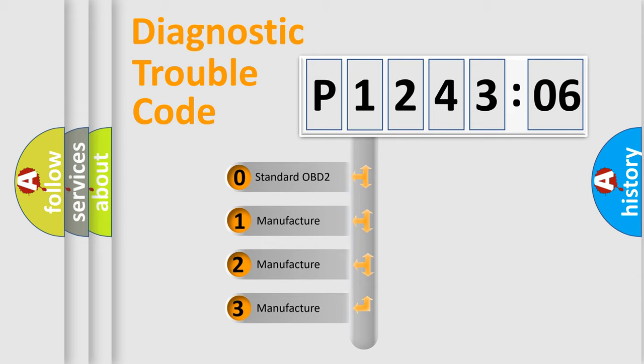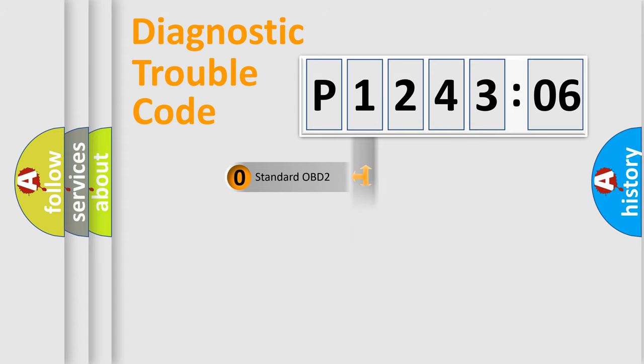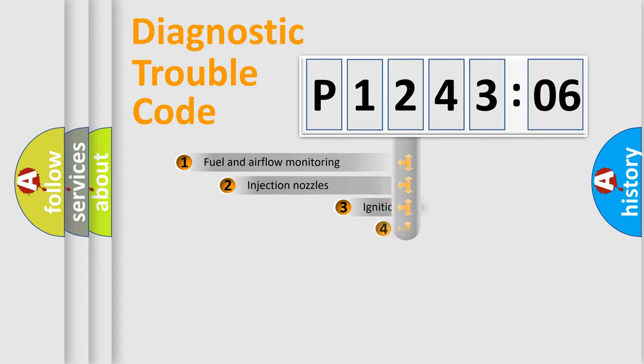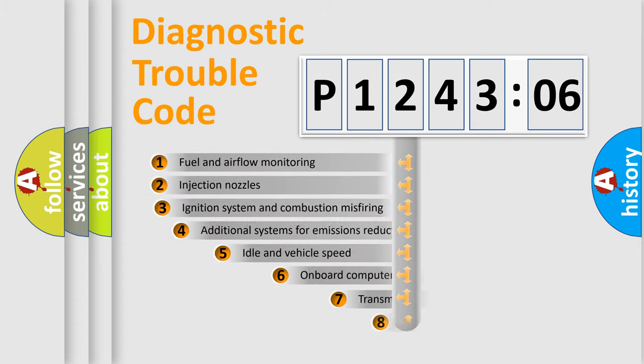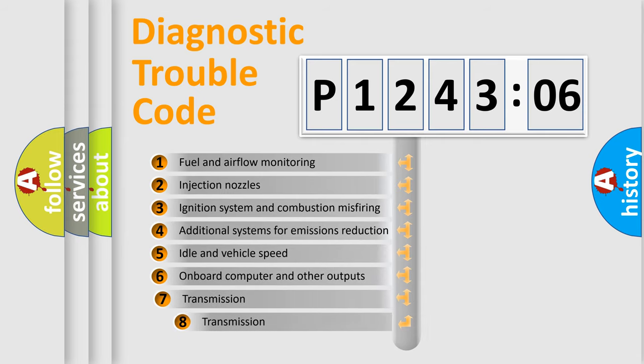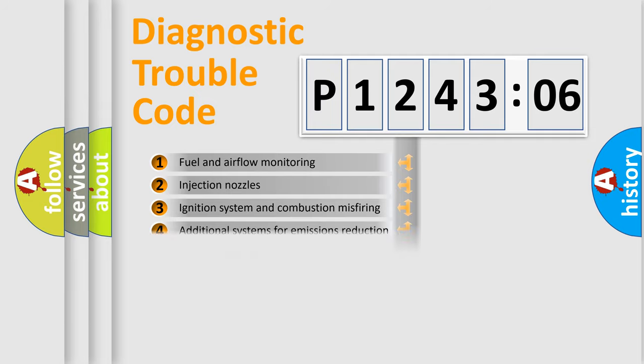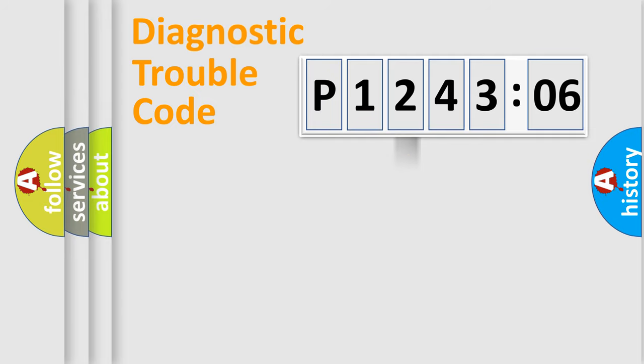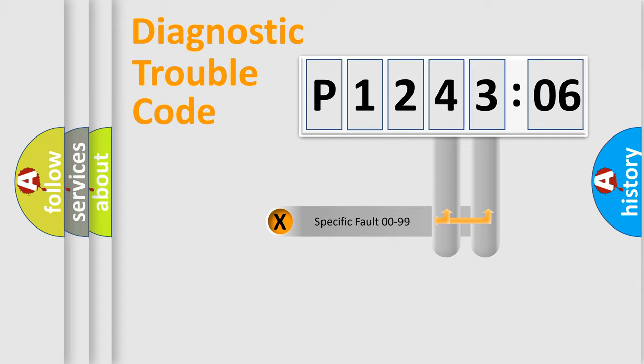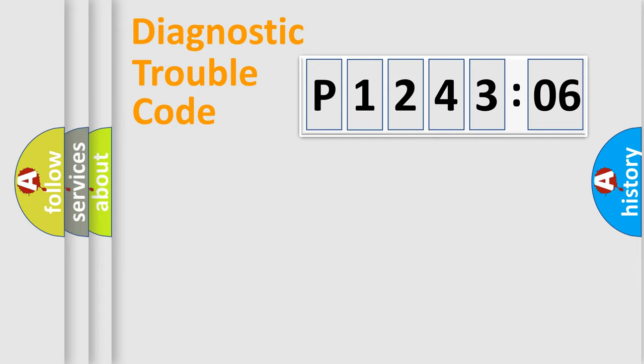If the second character is expressed as zero, it is a standardized error. In the case of numbers 1, 2, or 3, it is a more prestigious expression of the car-specific error. The third character specifies a subset of errors. The distribution shown is valid only for the standardized DTC code. Only the last two characters define the specific fault of the group.